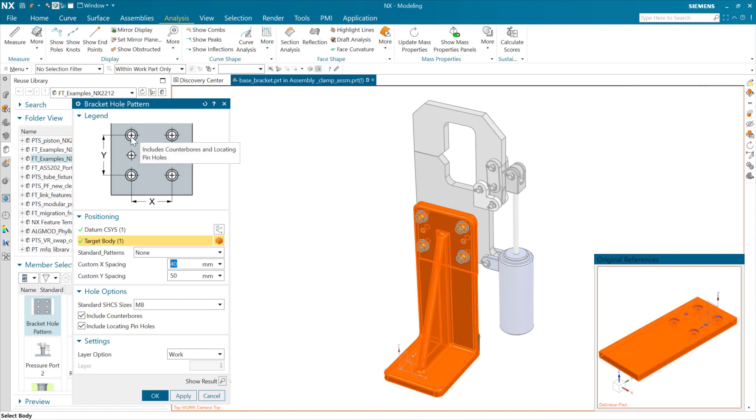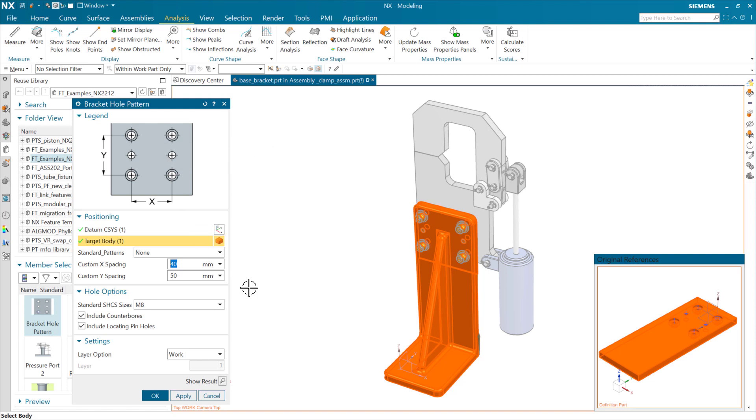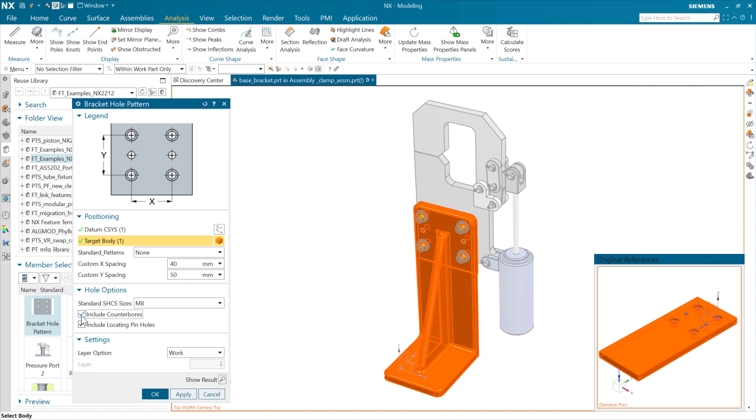You'll notice here that the image up at the top includes the counterbores and the locating pins here. And I have some toggles here that are going to affect that.